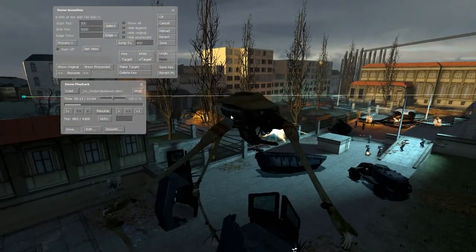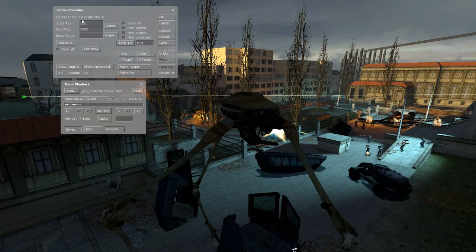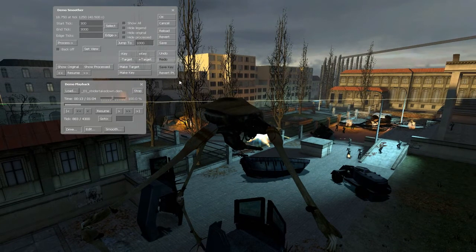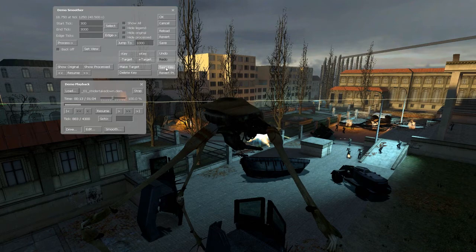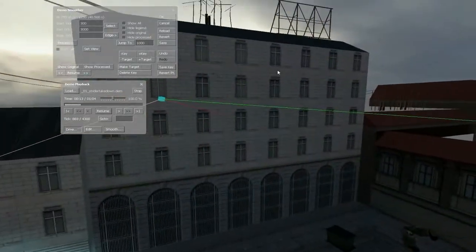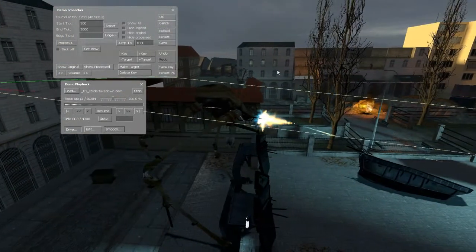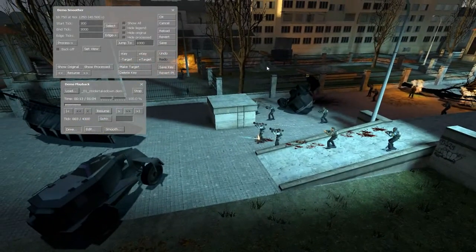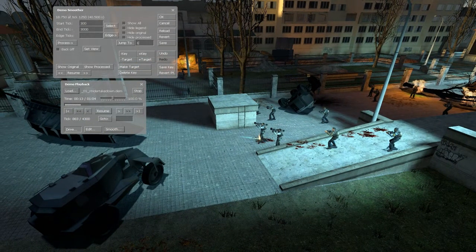We'll fly over to where we want our second camera. Let's jump to tick 1000 — it puts me at 1269, that's okay. Let's go to 1250. Get myself positioned, going to make my second camera: Make Key again, Save Key. As soon as we fly away we can see we've got another camera, joined with a green line. That's the track our camera is going to take once we render this onto the demo.